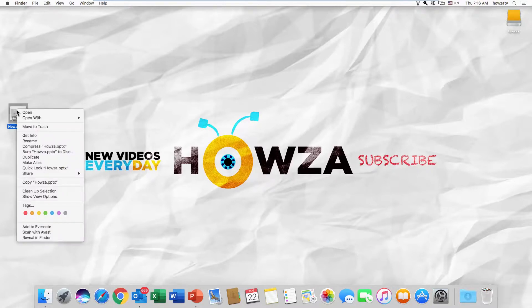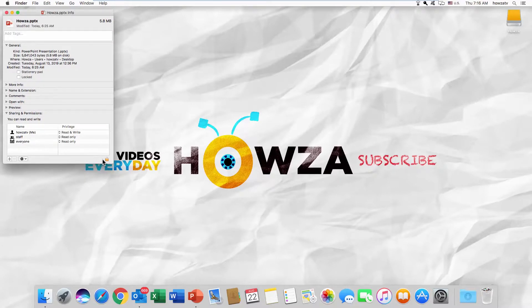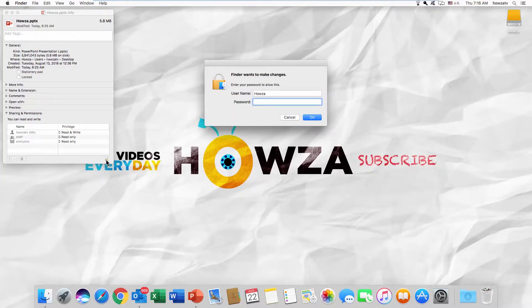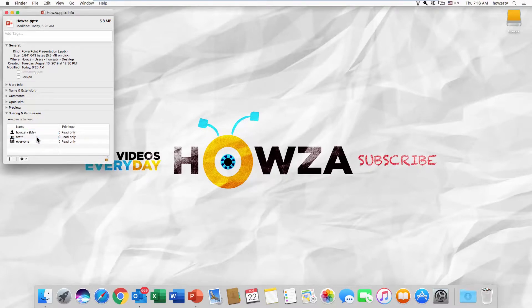Right-click on the file and select Get Info from the list. Click the lock to make changes. Enter your password and click OK. Select the account you need and set the privilege to Read Only. Click on the lock to save the changes.